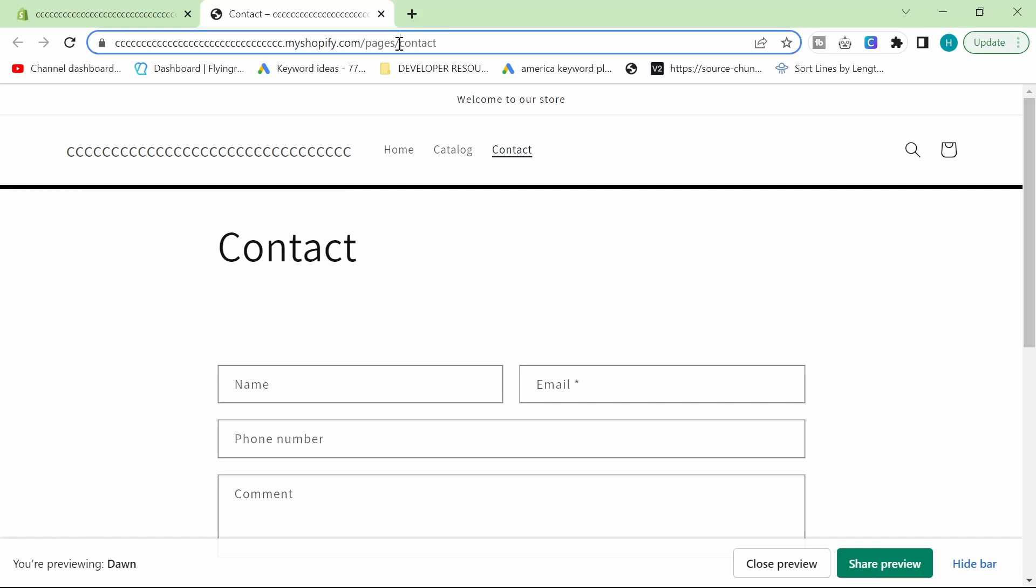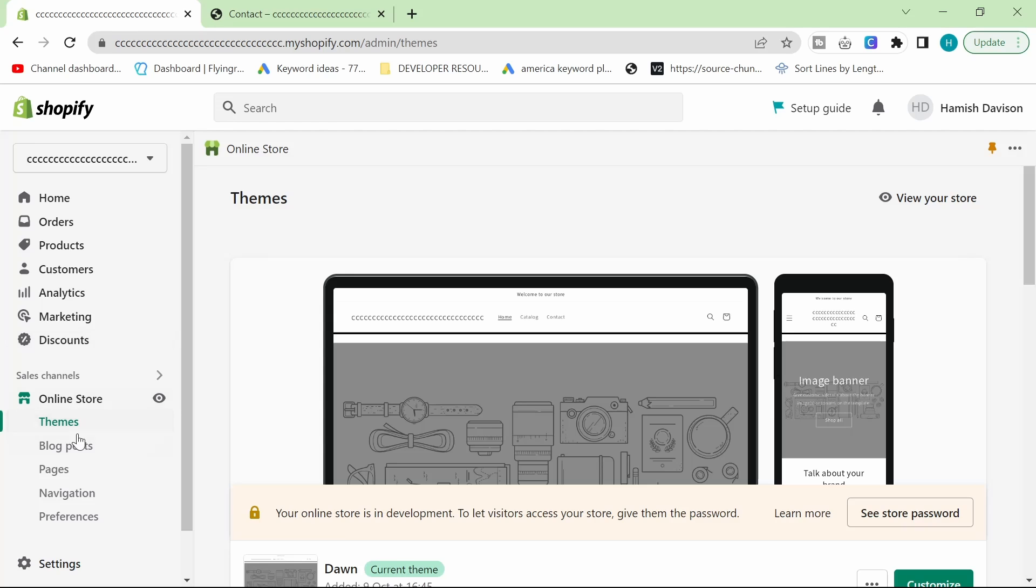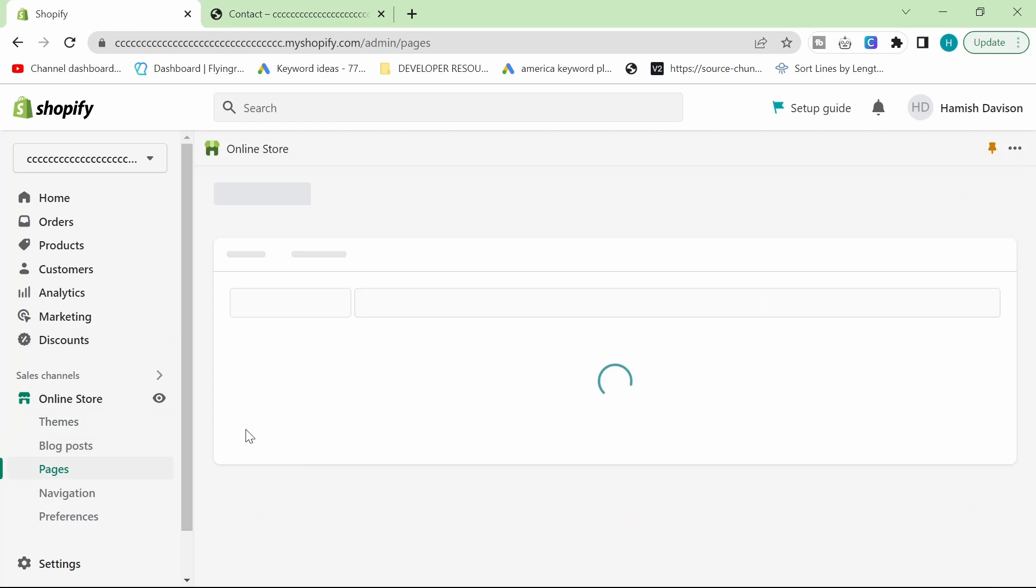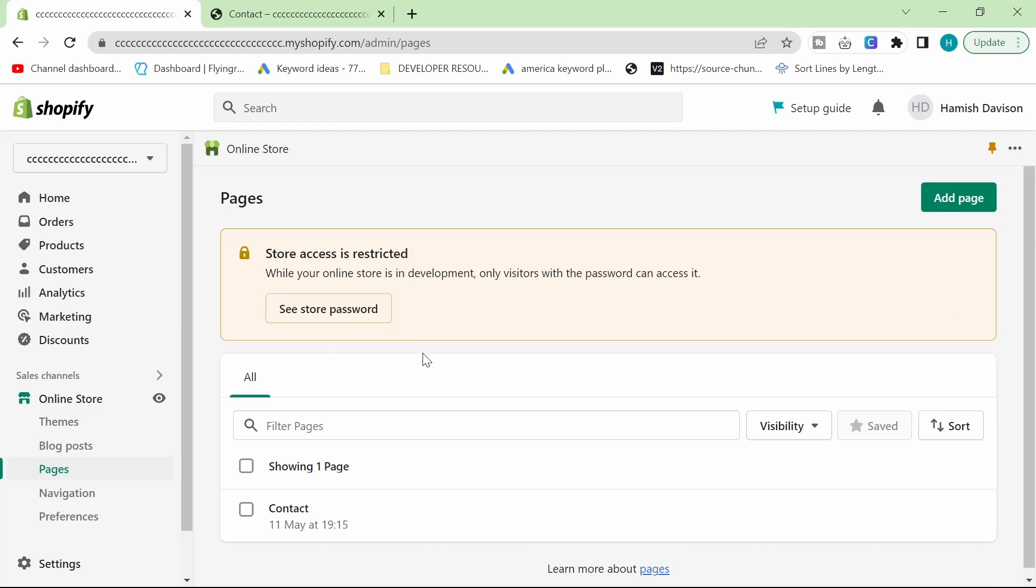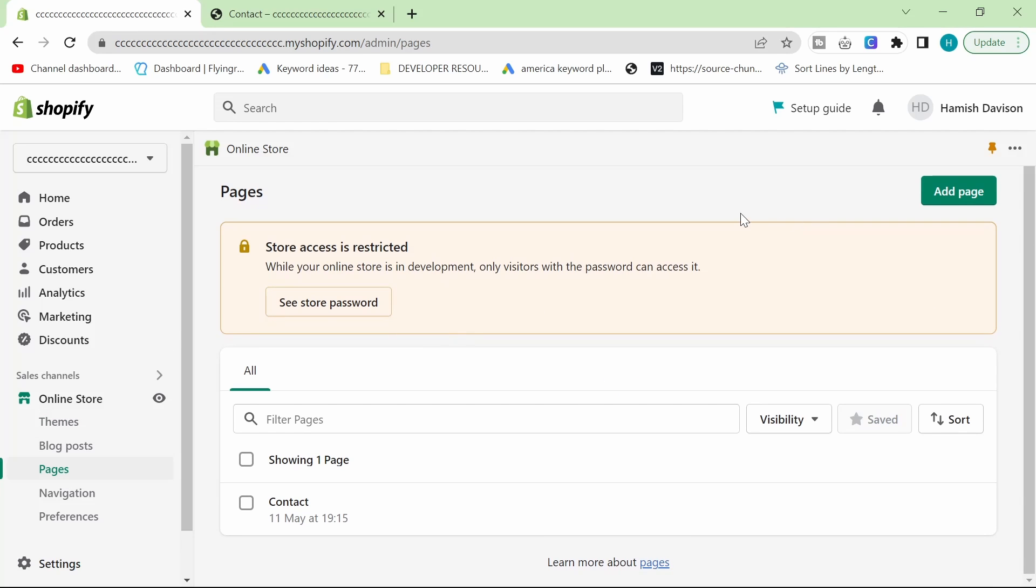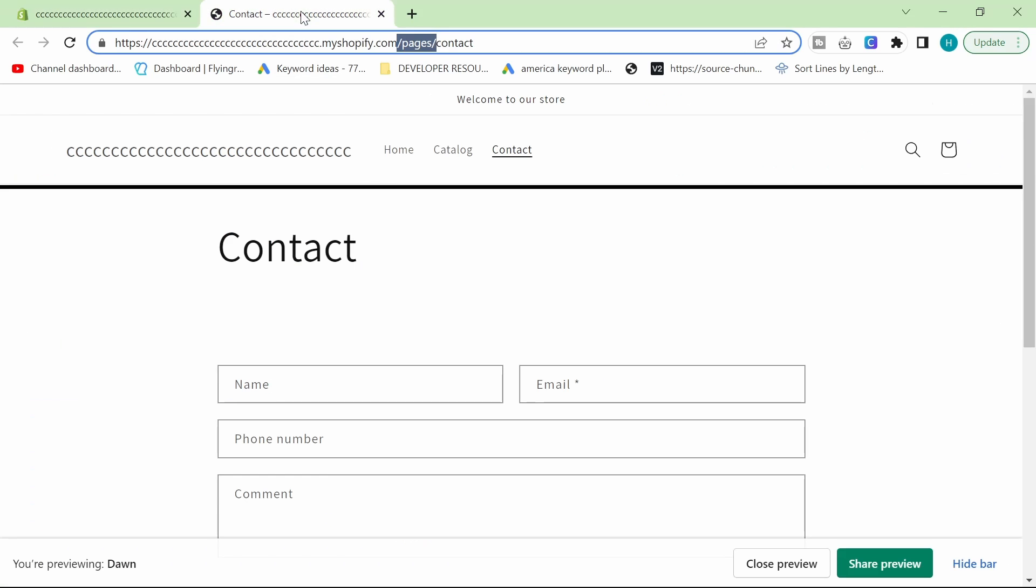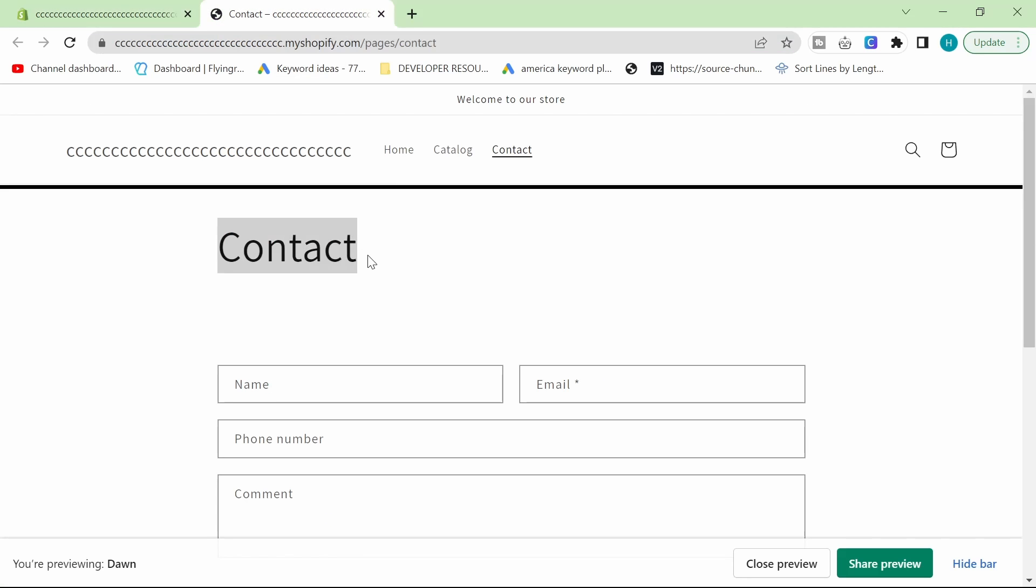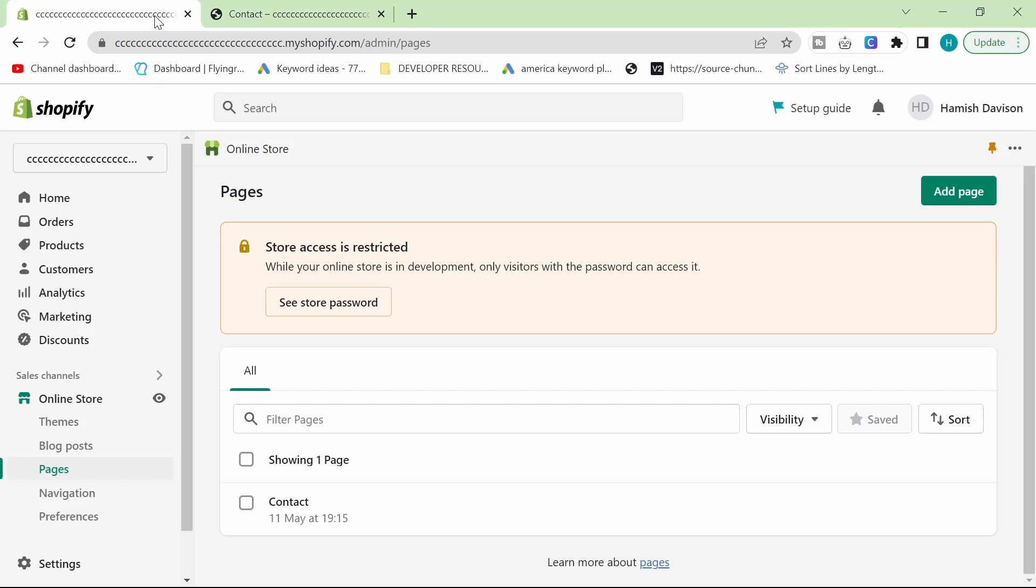This affects anything that is a page. So, anything that you add here as a page, whatever it might be, I'm gonna show you how to put this in the center.